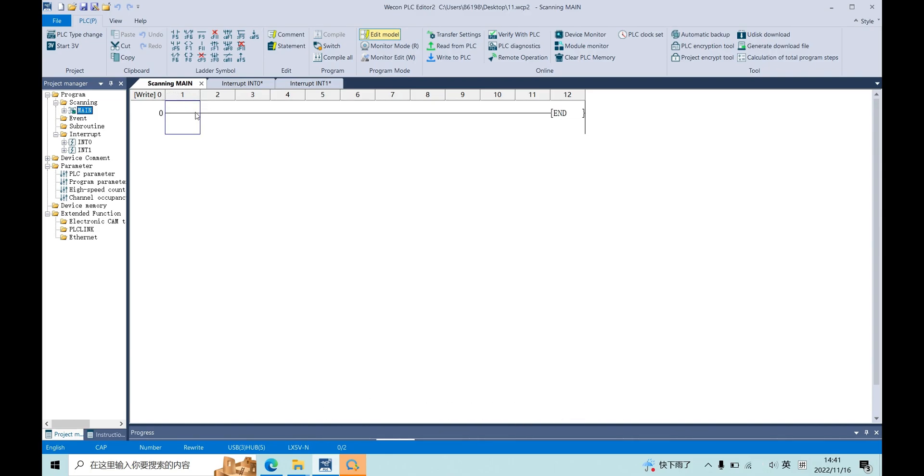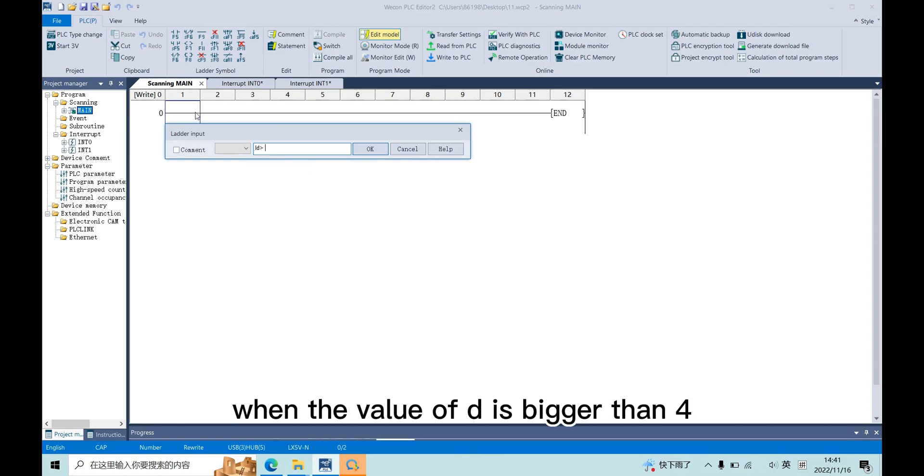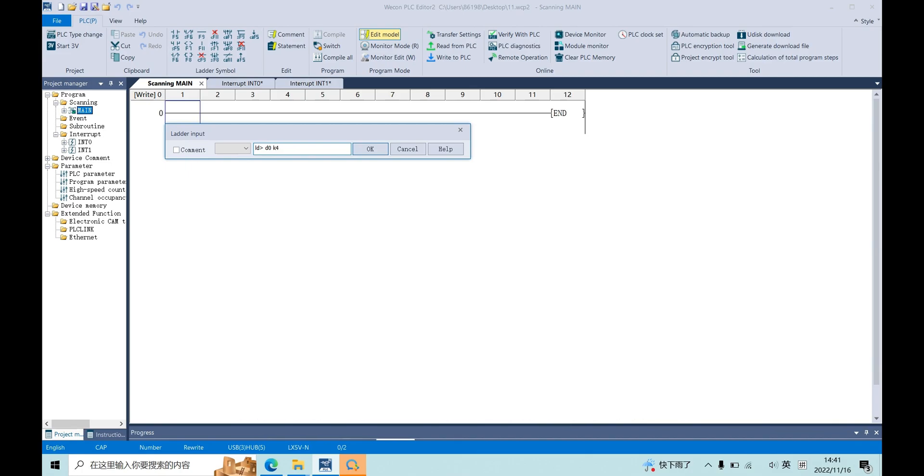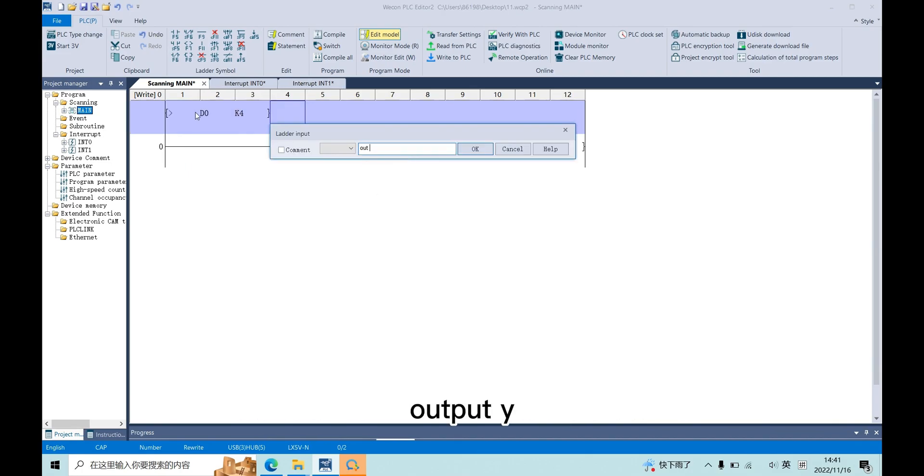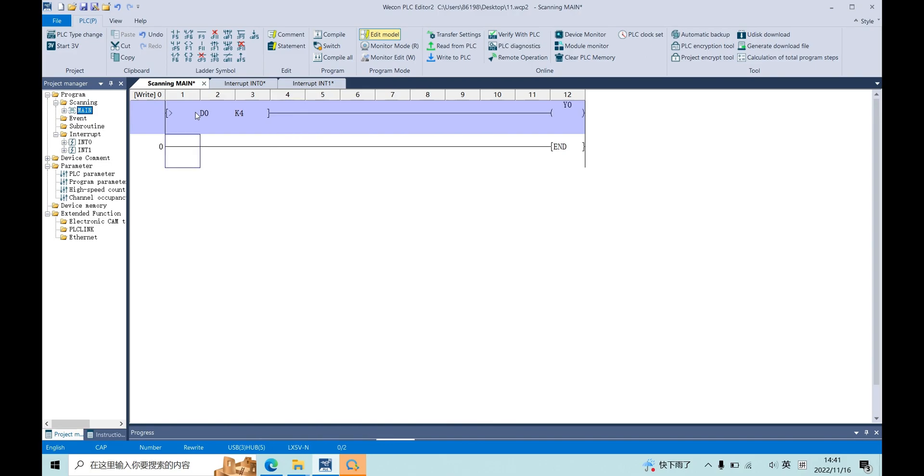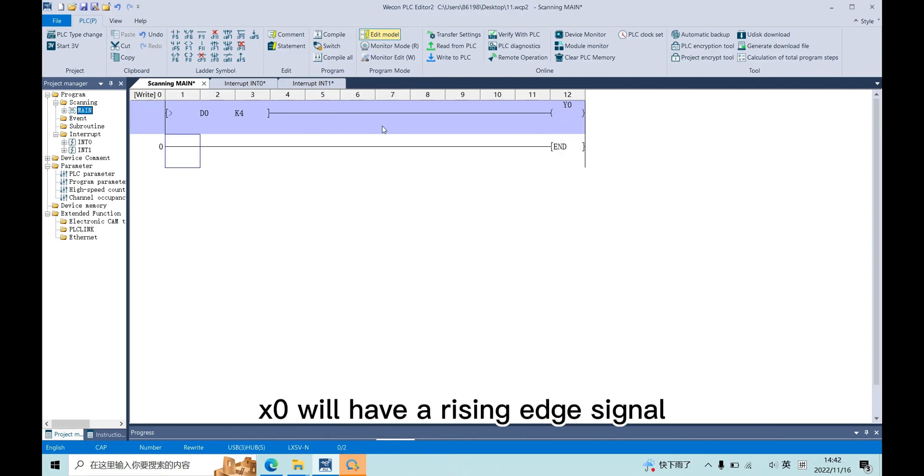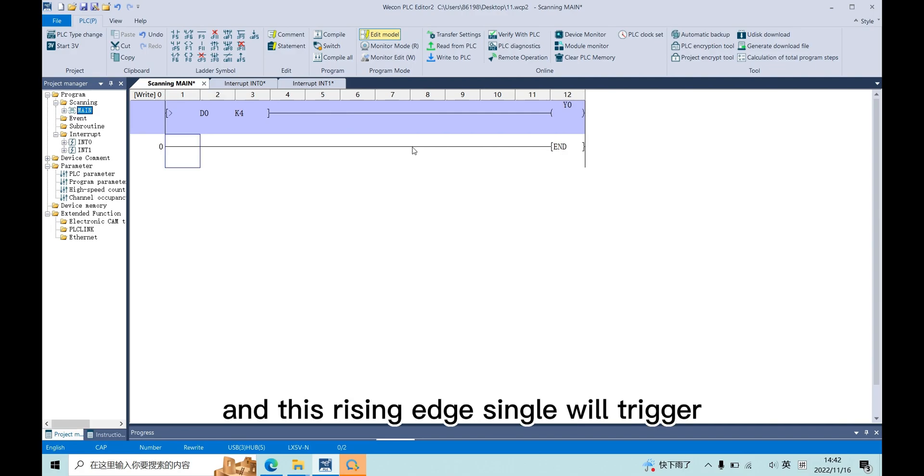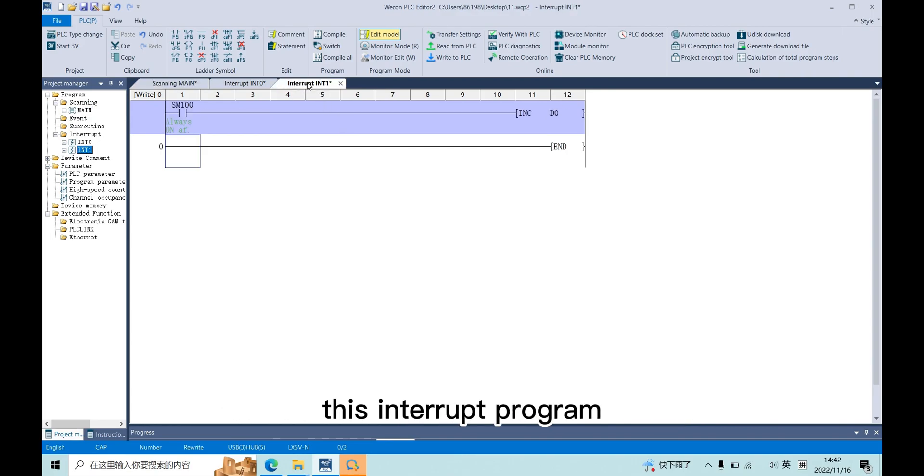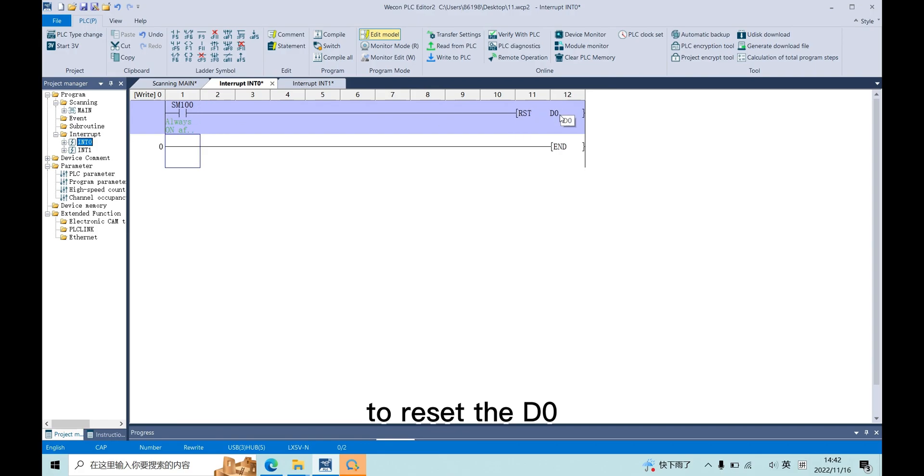In the main program, when the value of D0 is bigger than 4, output Y0. In PLC, I connect Y0 to X0, so when Y0 is output, X0 will have a rising edge signal. And this rising edge signal will trigger this interrupt program to reset the D0.